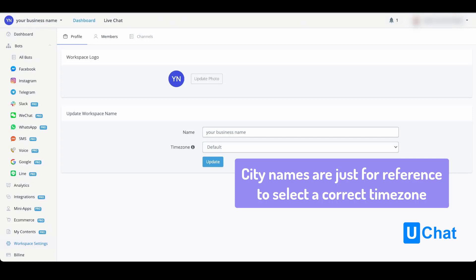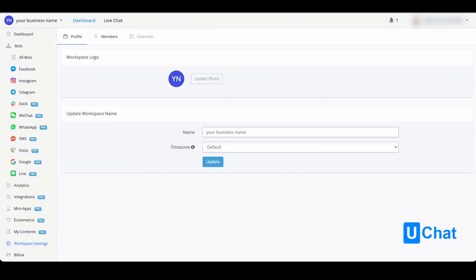If we go to the next tab, you will come to the members overview. Once here, you will be able to send an invitation to invite a new workspace member.